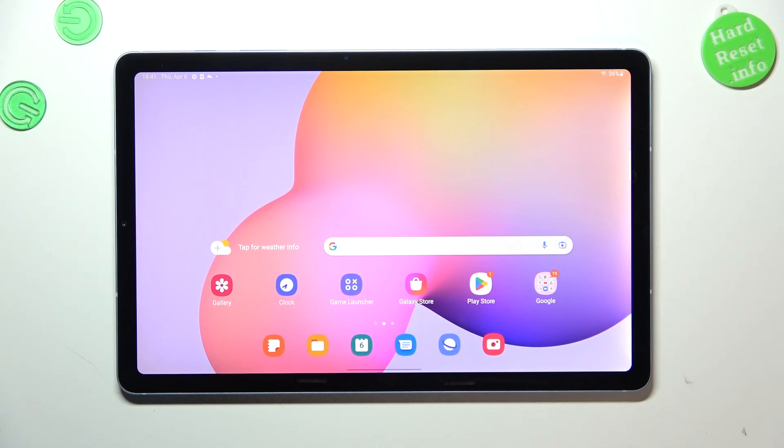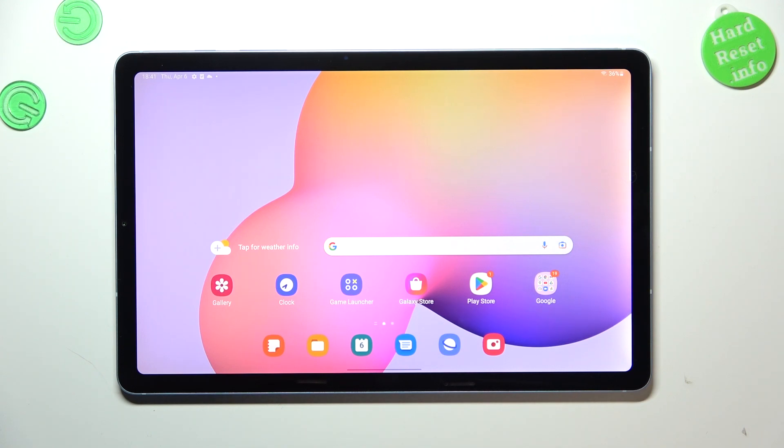Hi everyone, in front of me I've got the Samsung Galaxy Tab S6 Lite and let me share with you how to change keyboard language on this device.